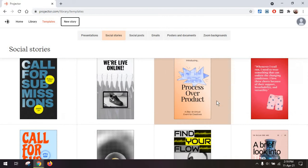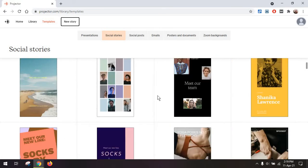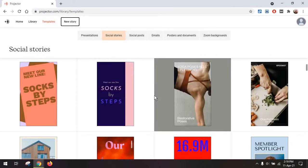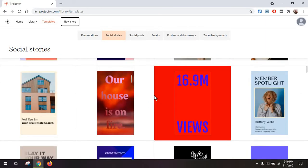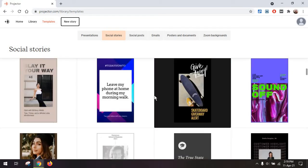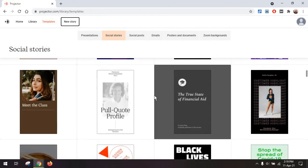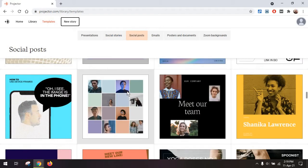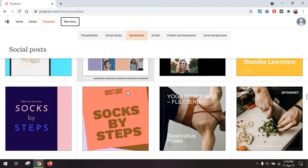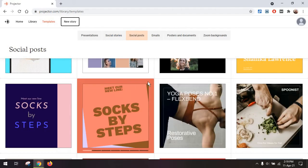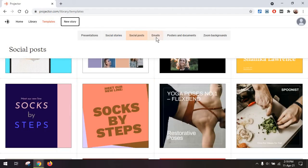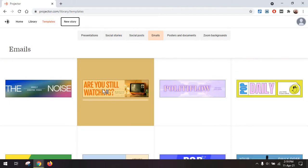Then you have the social stories, which are obviously stories for Facebook, Instagram, Twitter, LinkedIn, whatever. Social posts, again, the same thing for social media. Emails. Now, just as a quick update, I am planning on launching a newsletter soon, so stay tuned for that.